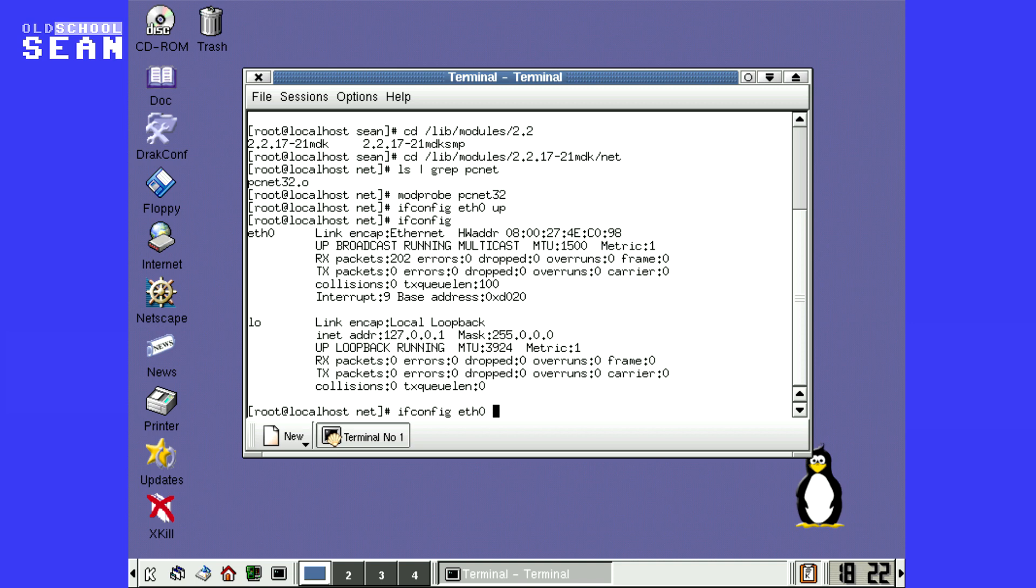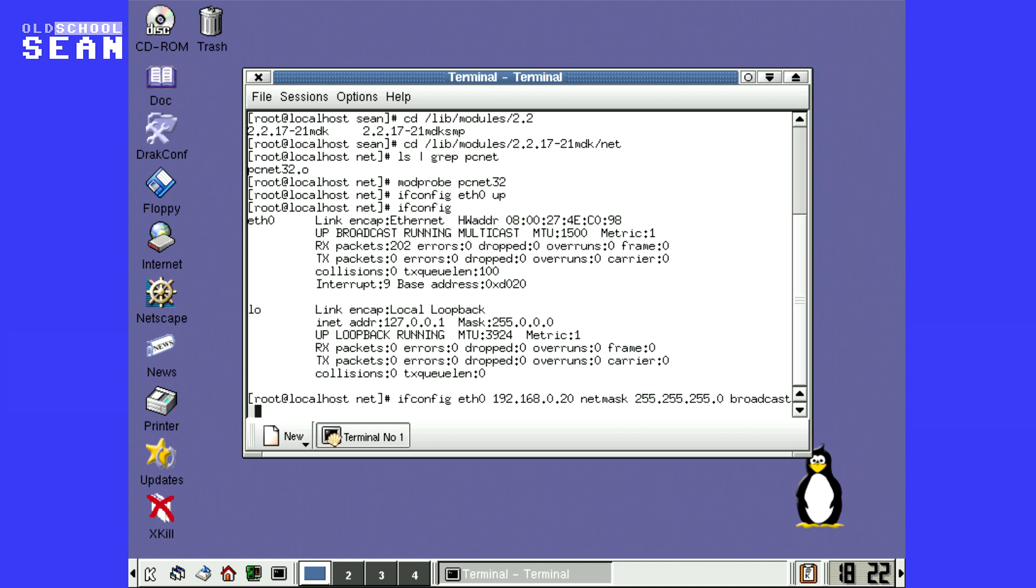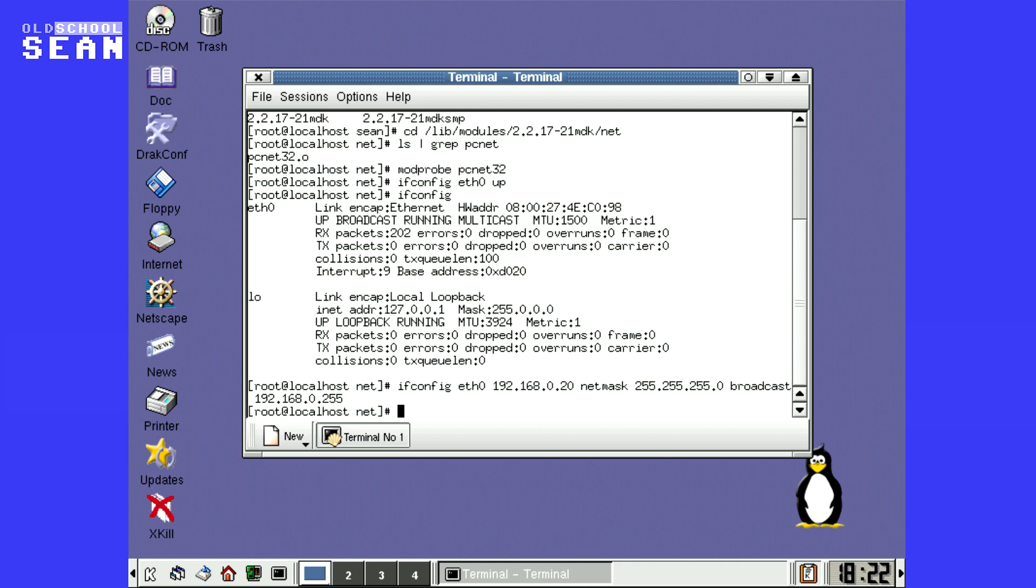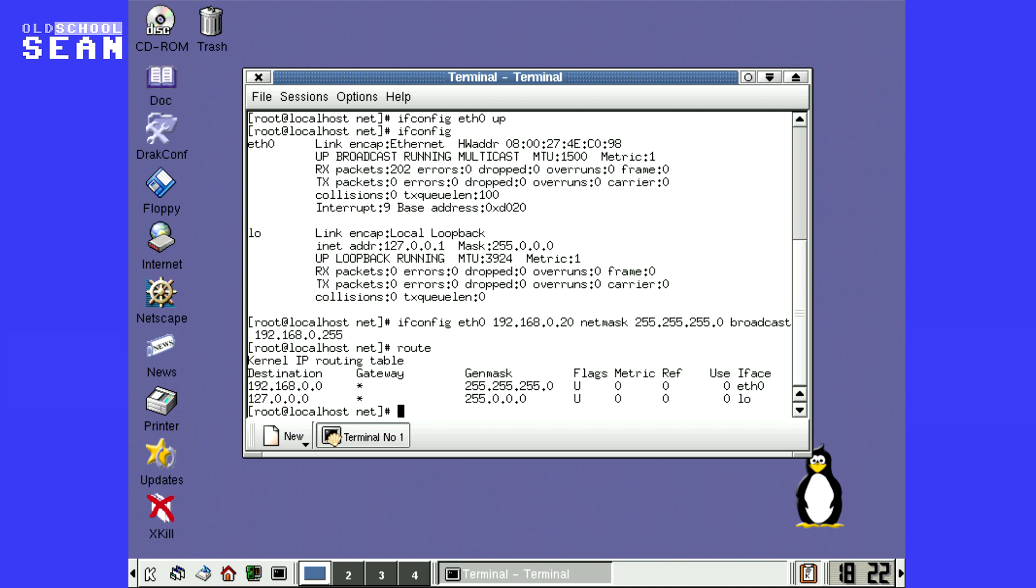So we'll give it an IP address of 192.168.0.20. Set up the netmask. And give it a broadcast address 192.168.255. And I do apologize how loud my keyboard is, I'm aware of that.